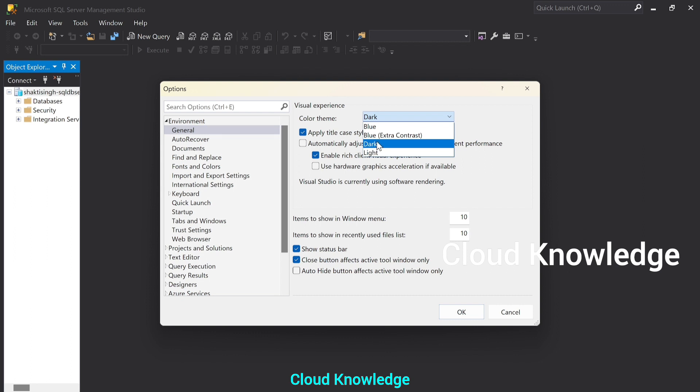Okay. So this option appeared after we comment out that line from the SSMS.PKGUNDEF file. So this is the minor change using which we can enable the dark theme in SSMS.